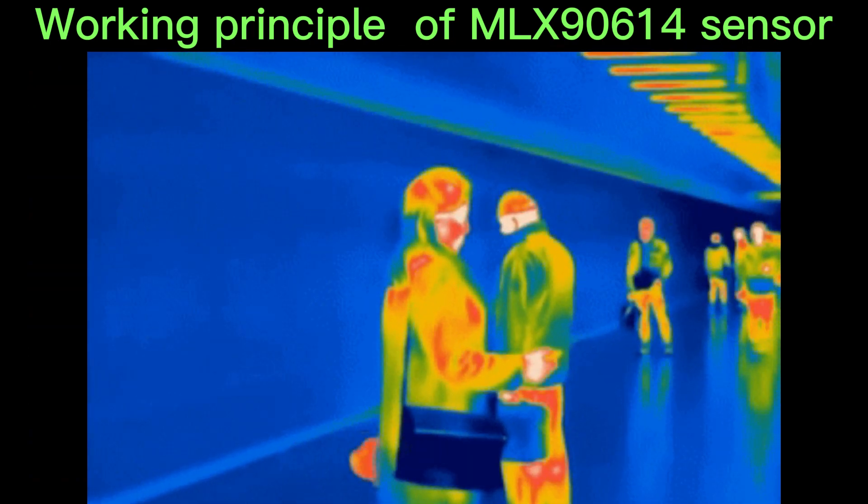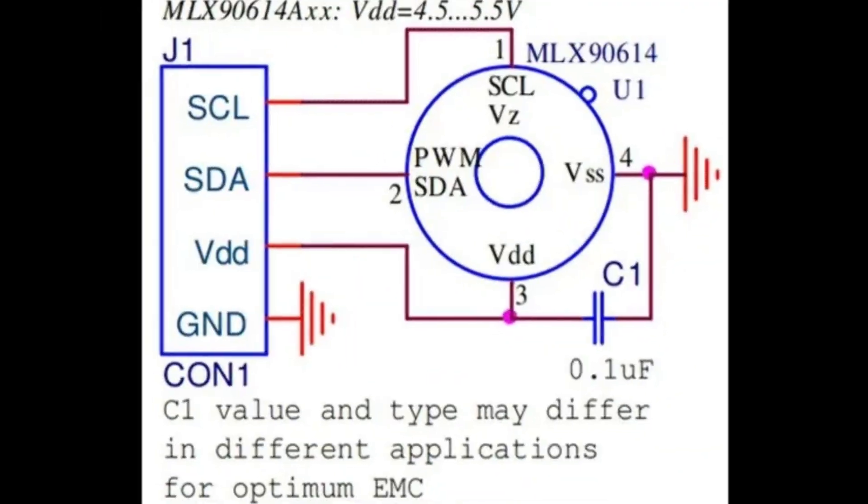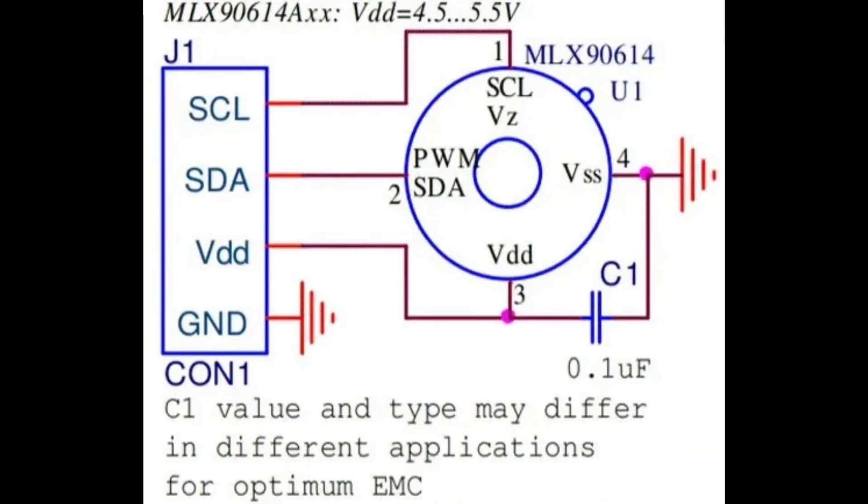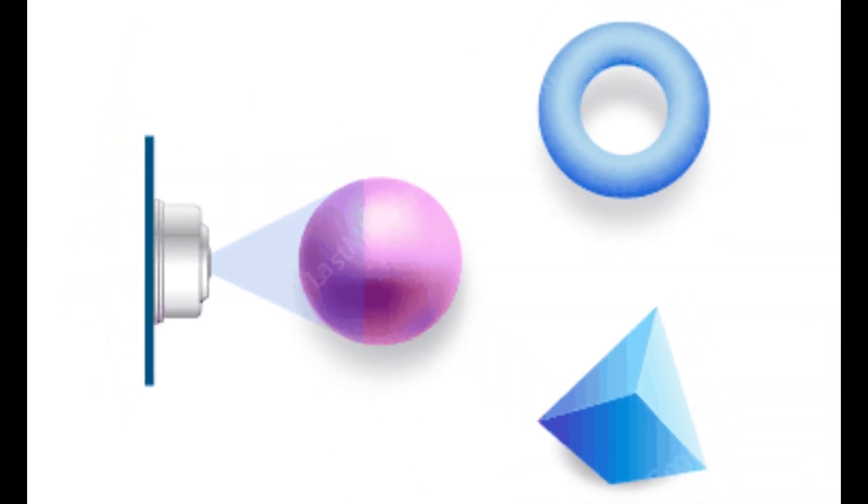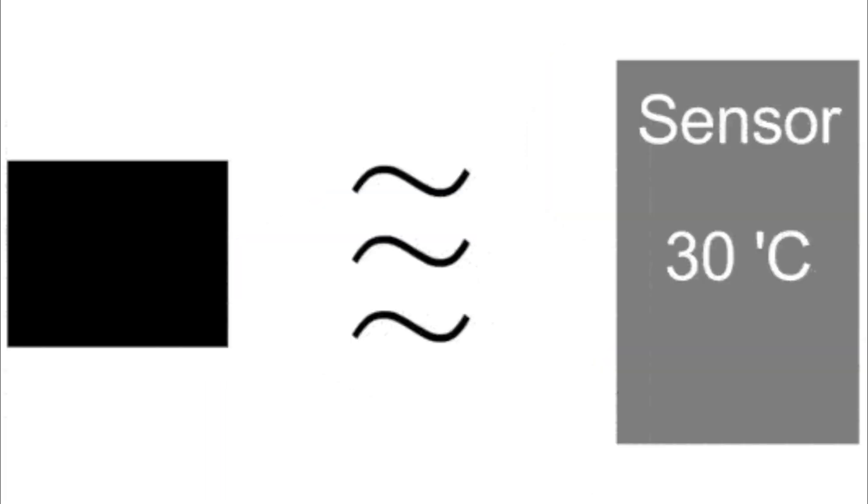The sensor uses a thermopile detector to collect the infrared radiation in its field of view, which can differ depending on the specific version of the sensor being used. The analog signals collected by the thermopile are then processed by an application-specific signal processing unit.